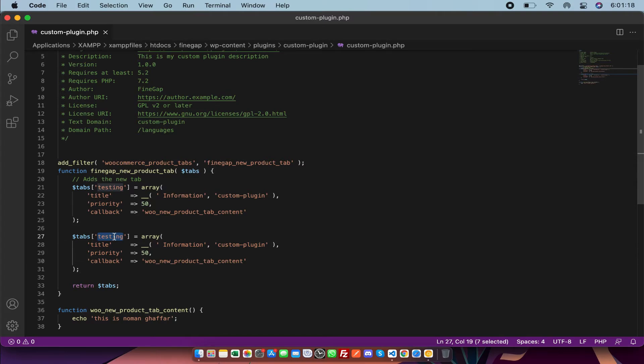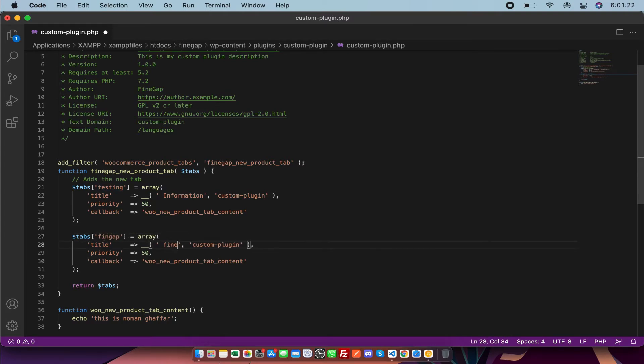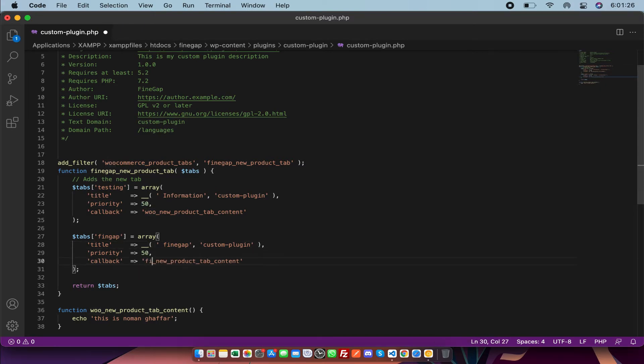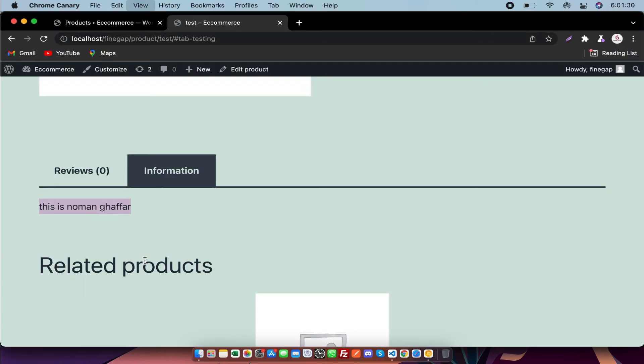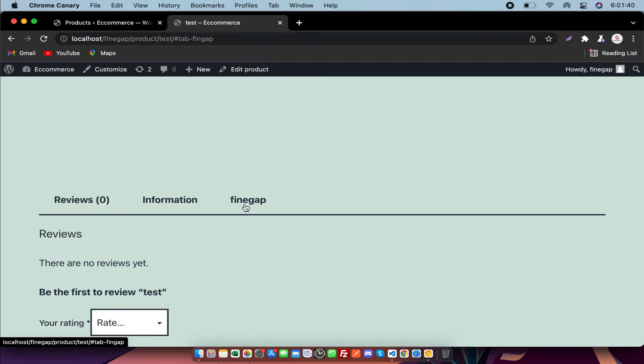You have to change the name and change the callback function name, and you have to save it.